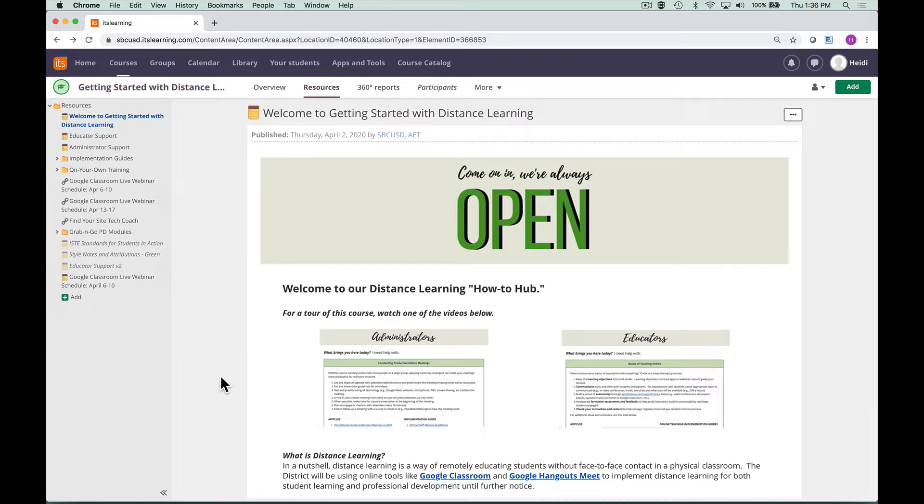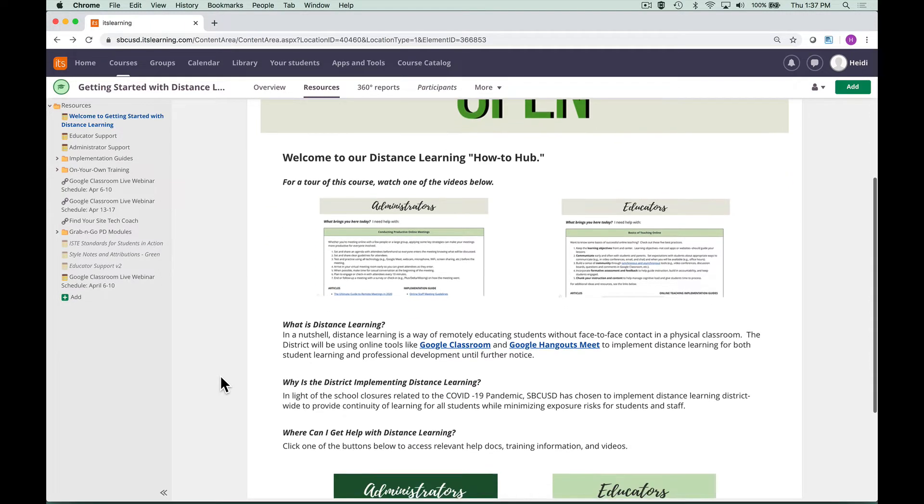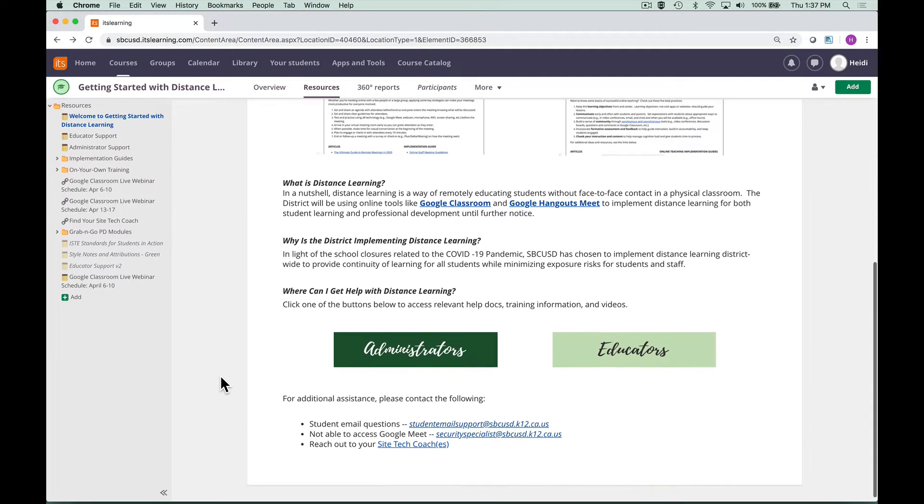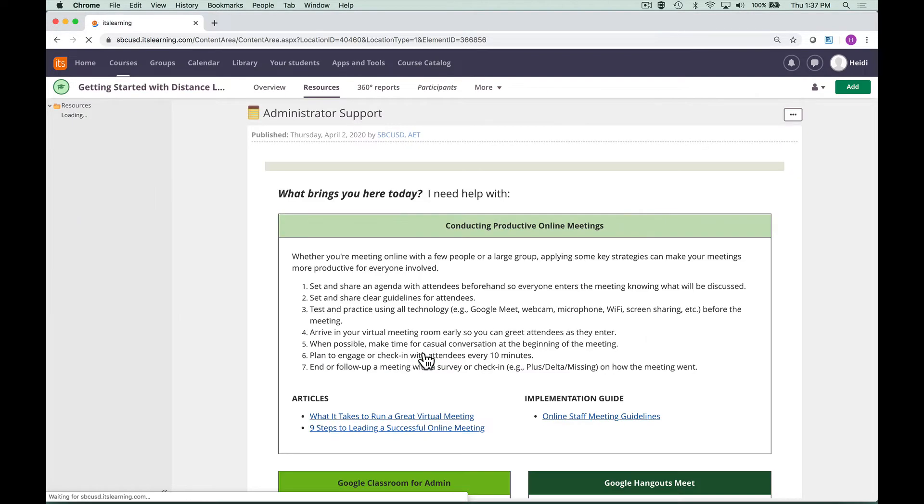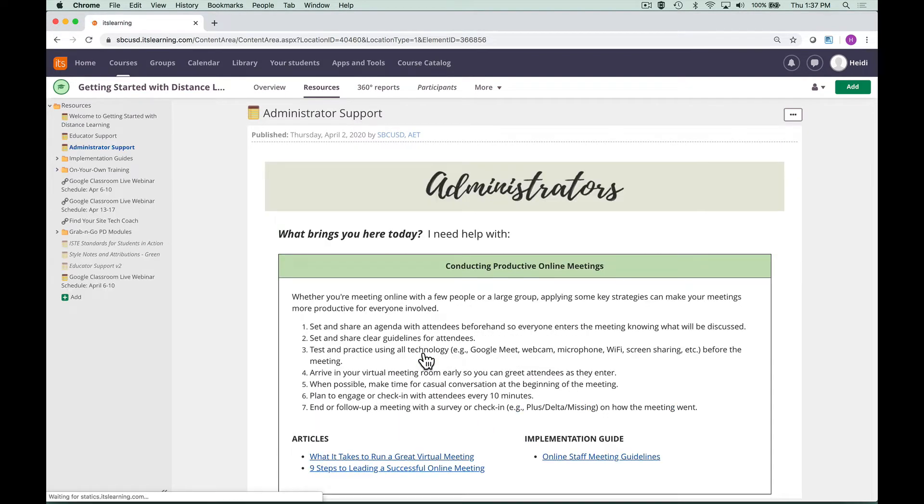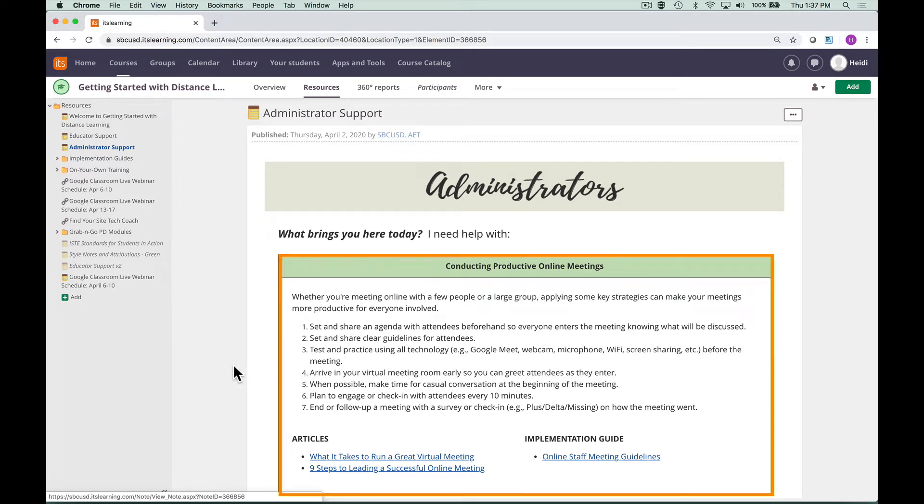Your first stop is this landing page, where you will select a button based on your role. Administrators will click here. The page is set up in sections that focus on different areas. This top section contains best practices and articles for conducting productive online meetings.